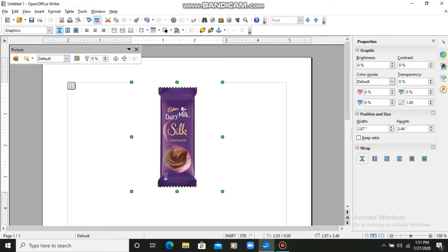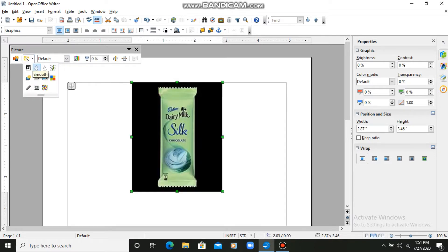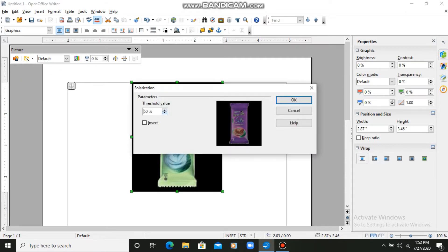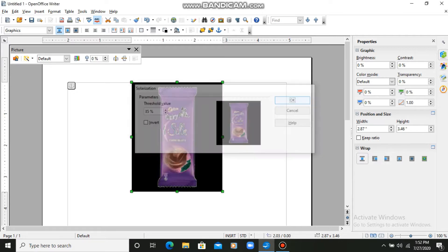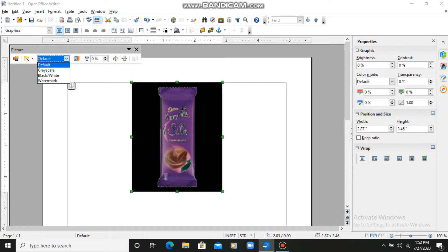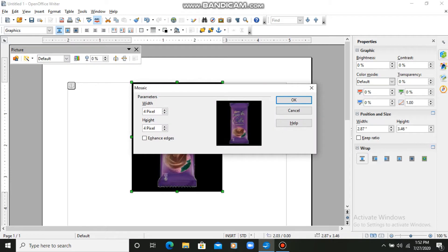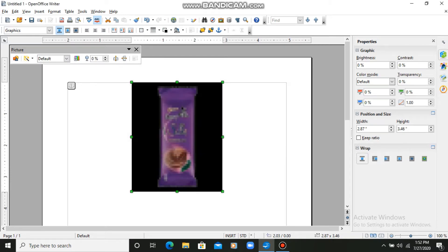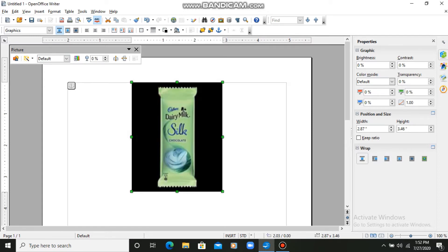Click on the picture and a toolbar appears with several options. The first option is Filters — we can apply various filters to the picture. The first filter is Invert, which inverts the image. Then there is Smooth, Sharpen, Remove Noise, Solarization (where you can adjust the threshold value), and Mosaic, which makes the image appear pixelated. After exploring these, I undo to get my picture back.